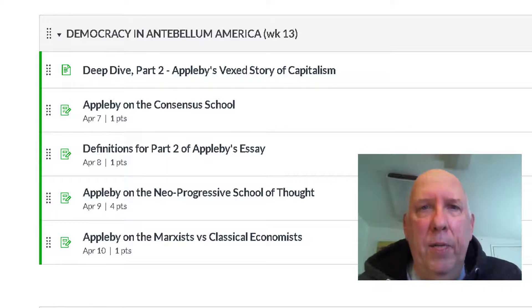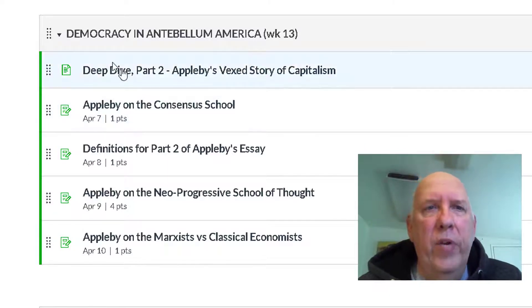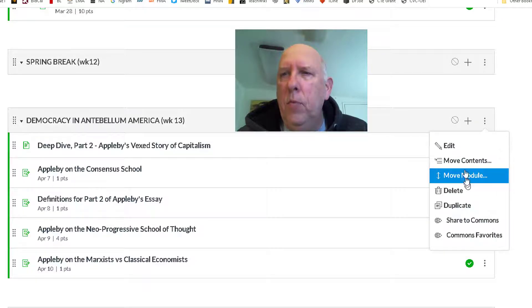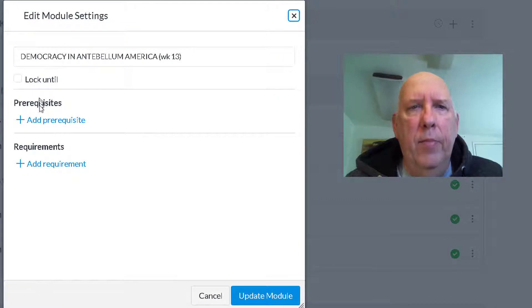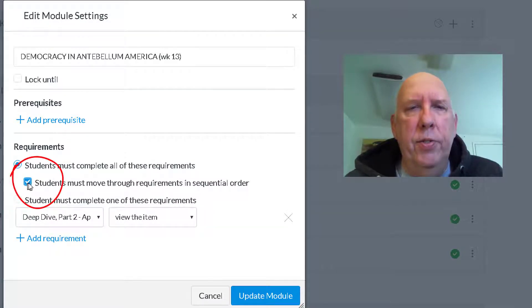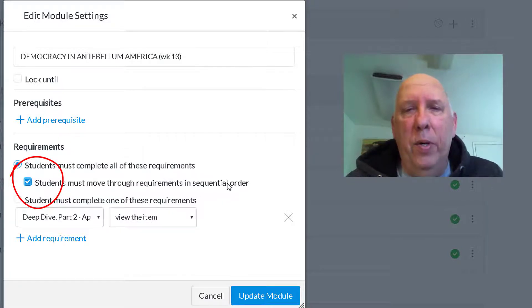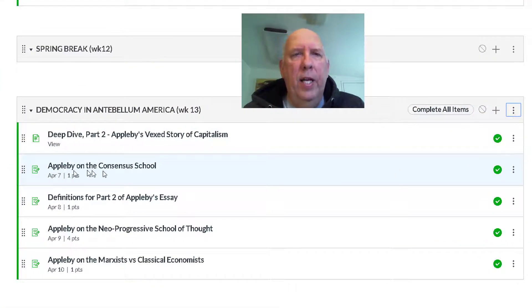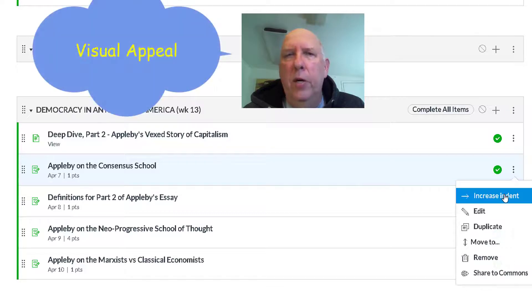Now we want to sequence them so students have to read this part before they can access the others. We click on the three dots to the side under Modules, click Edit, and come down to 'Add a Requirement.' Students must complete all of these requirements, and must move through the requirements in sequential order — that's the most important part. Then we update the module.